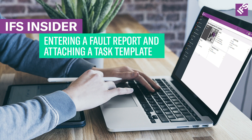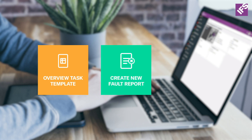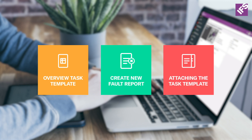In this video we're going to create a fault report and attach a task template to it. First we'll overview a task template to replace a proximity switch on an injection molding machine, then create a new fault report using the fault report wizard in IFS. Once created, we'll open the work order, attach the task template, and release it so it shows up in the technician's queue.